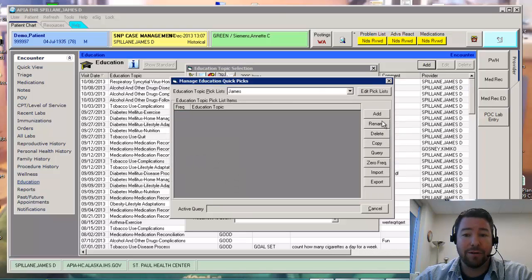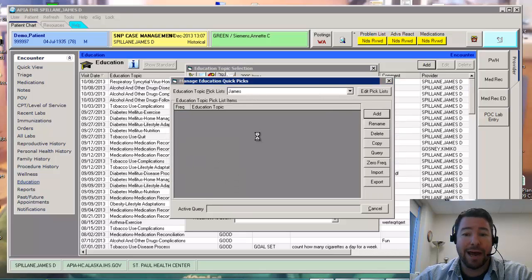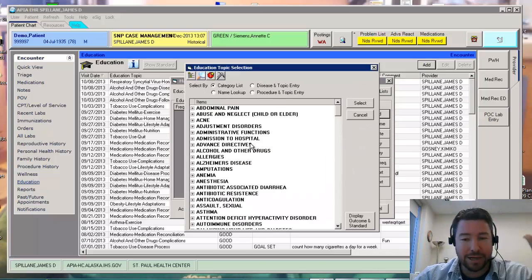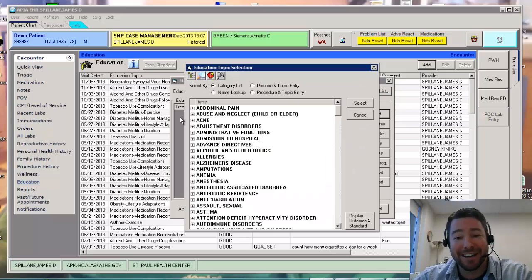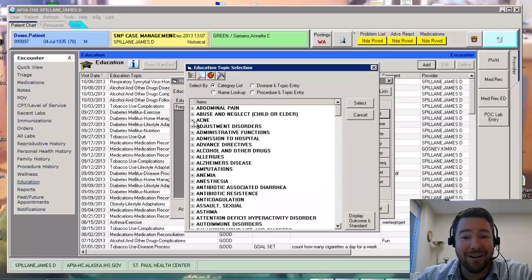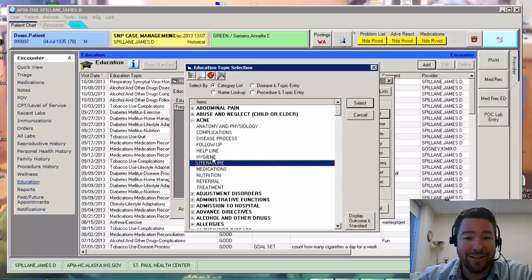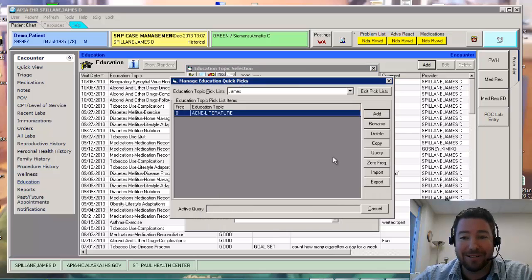Go into that. Here's James. I want to add educations. I can go in here. Let's say James has lots of acne. Let's go put that on here. Let's make a little literature. There it is. I say all right.